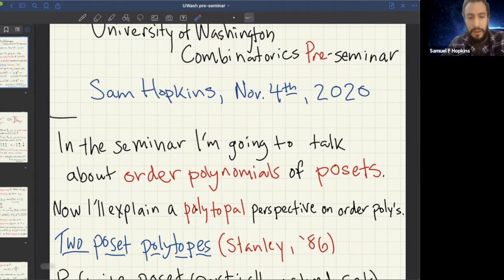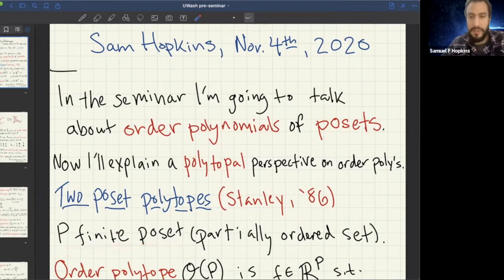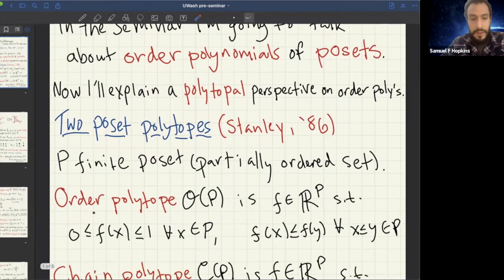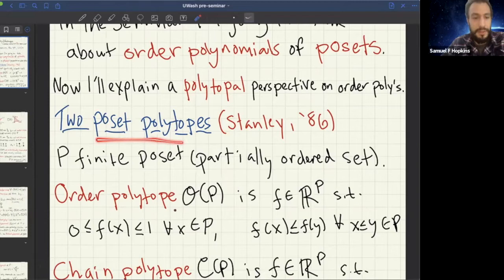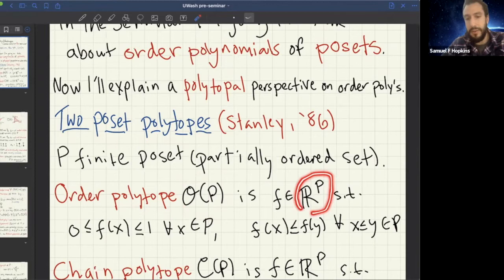So, P is going to be a poset — a partially ordered set. All my posets are finite. Stanley's idea was to associate to a poset a couple of different convex polytopes. These polytopes are going to live in the space R^P, i.e., functions from my poset to the real numbers, so I'll think of them as f(x).